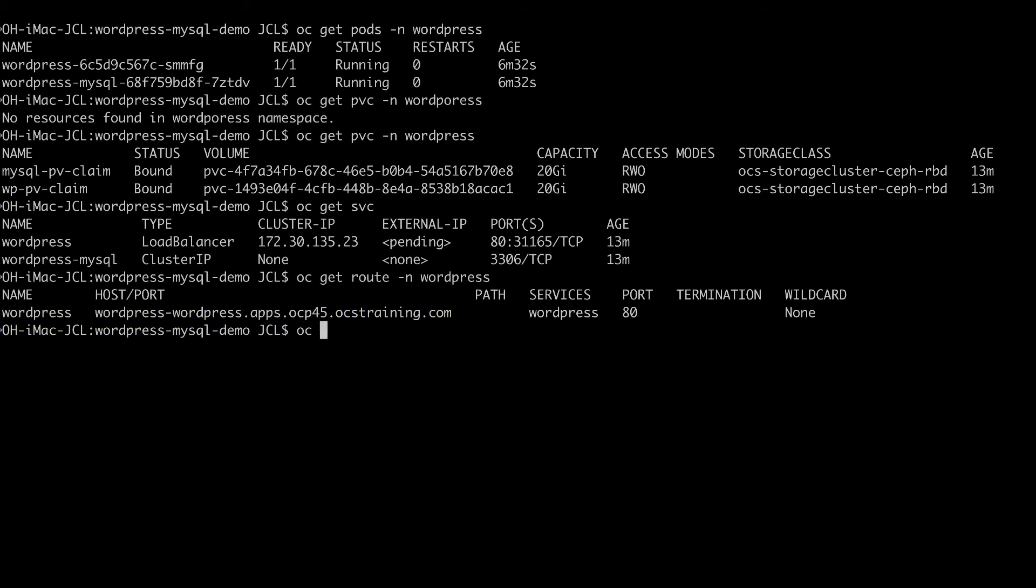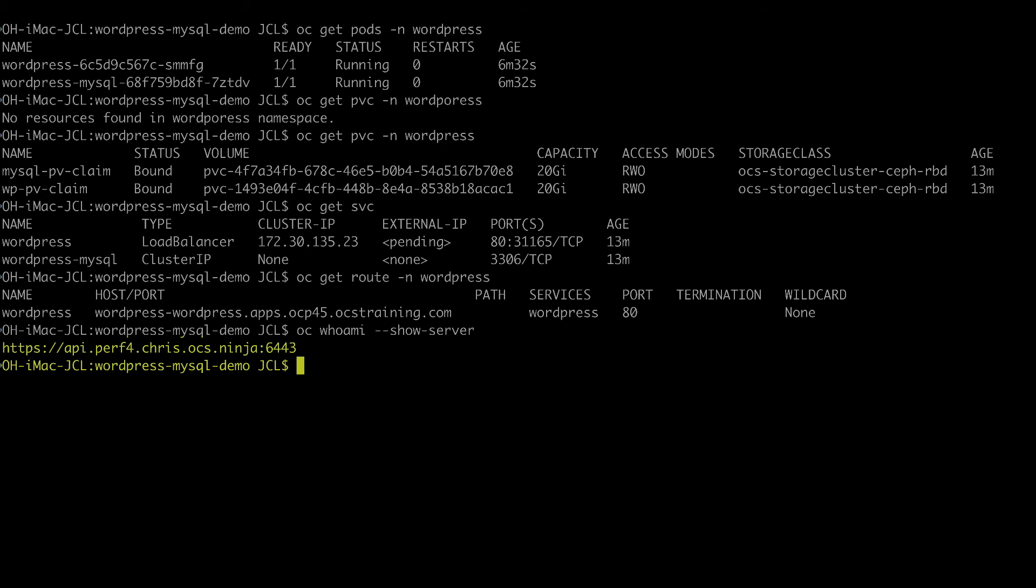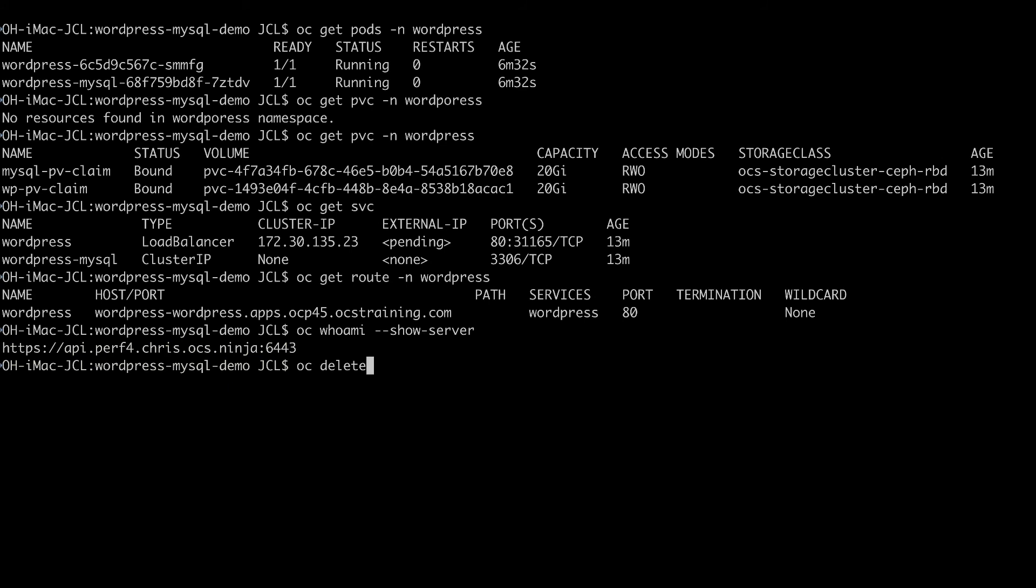And remember, if I do an OC who am I dash dash show server, I'm no longer in the source cluster. So what I'm going to do is that I'm going to do a delete route, WordPress dash and WordPress.